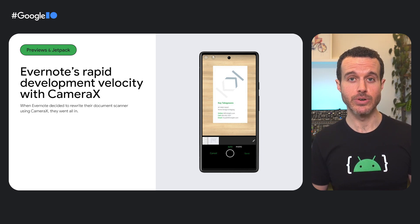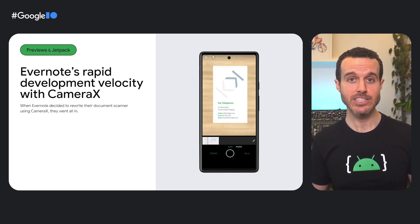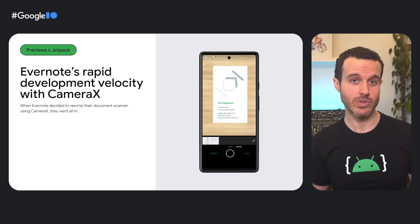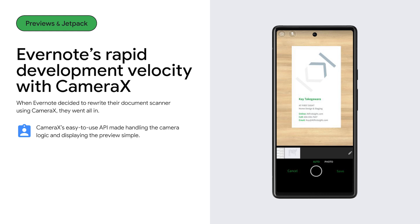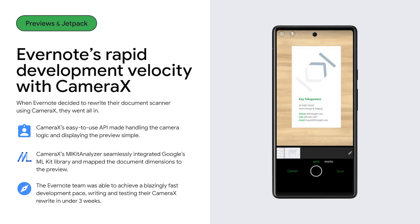Before jumping into the code, let's take a look at a company that had success with using CameraX's PreviewView. When Evernote decided to rewrite their document scanner using CameraX, they went all in. As a result, they saw a number of benefits. CameraX's easy-to-use API made handling the camera logic and displaying the preview simple. CameraX's ML Kit Analyzer seamlessly integrated Google's ML Kit library and mapped the document dimensions to the preview. Finally, the Evernote team was able to achieve a blazingly fast development pace, writing and testing their CameraX rewrite in under three weeks.